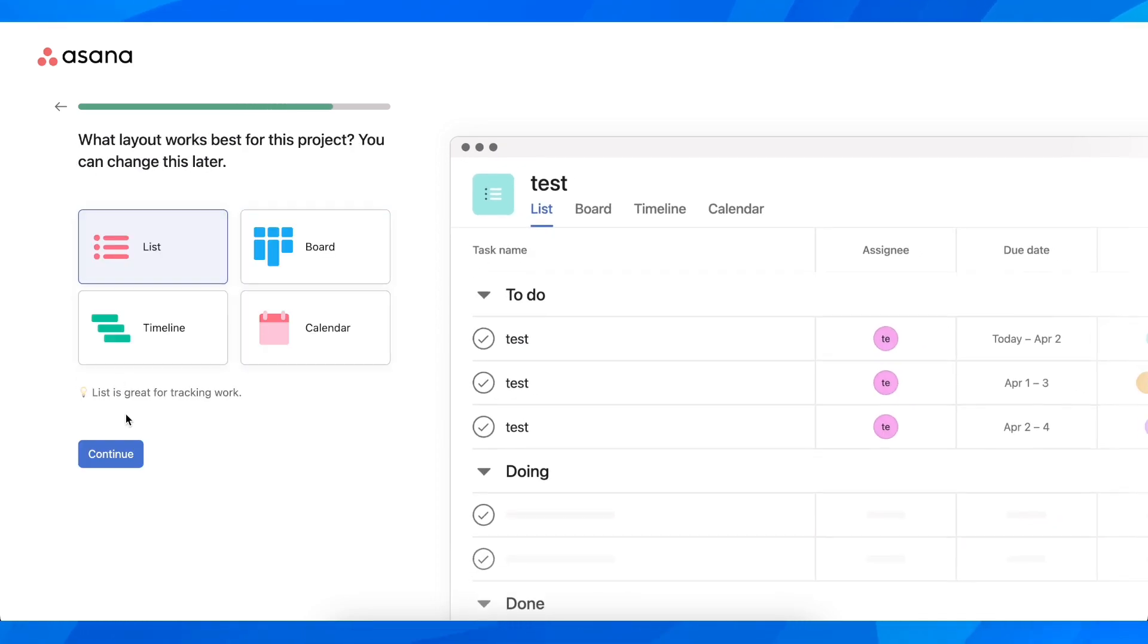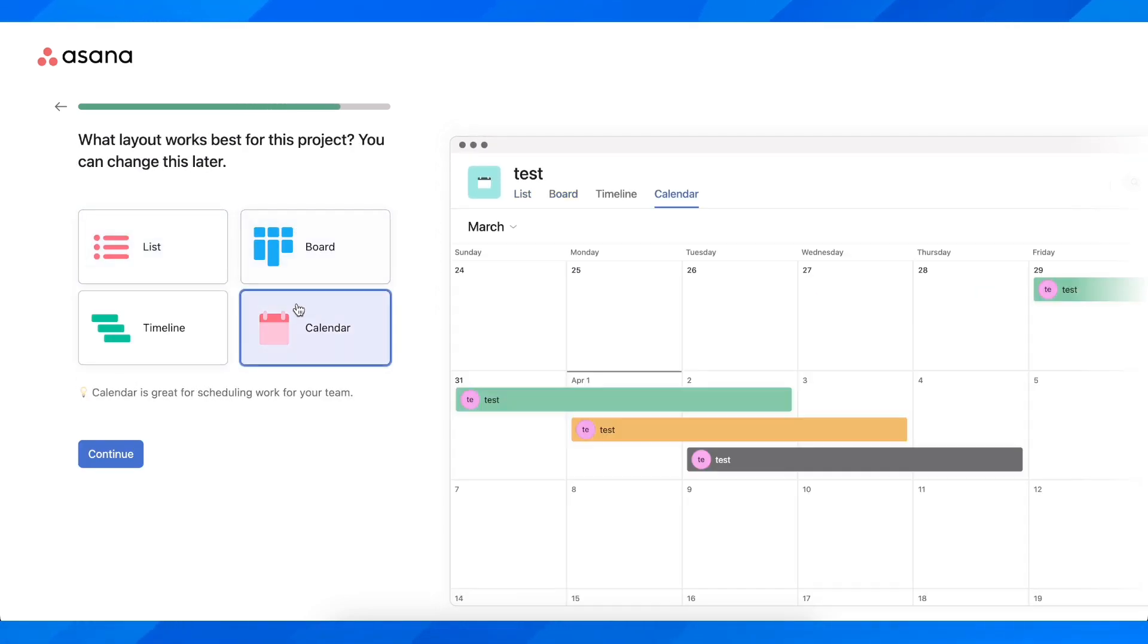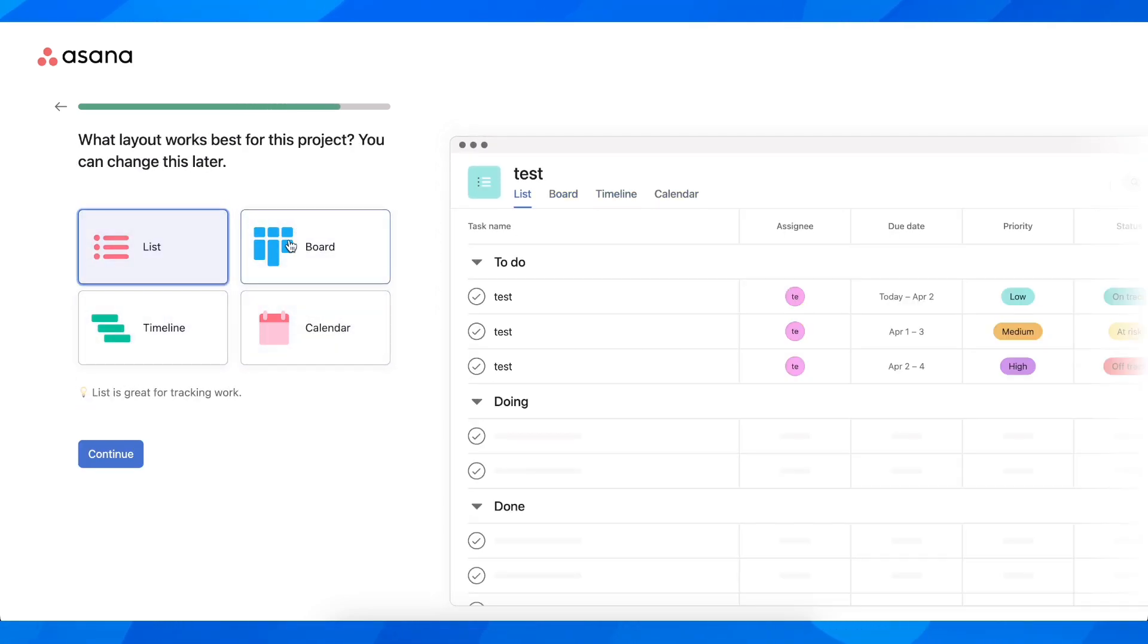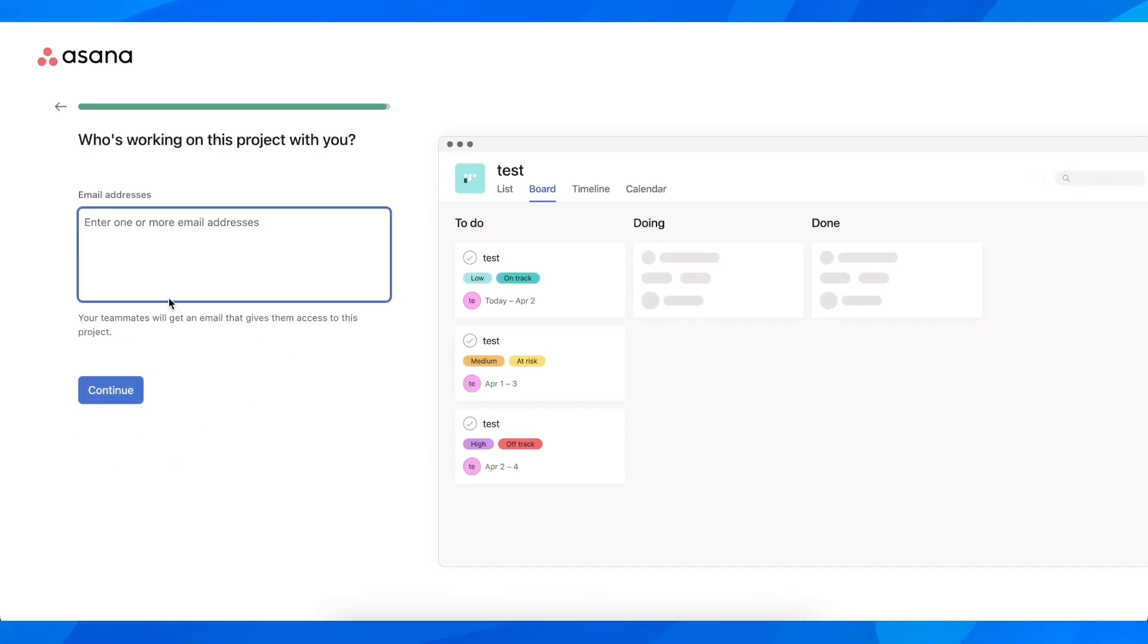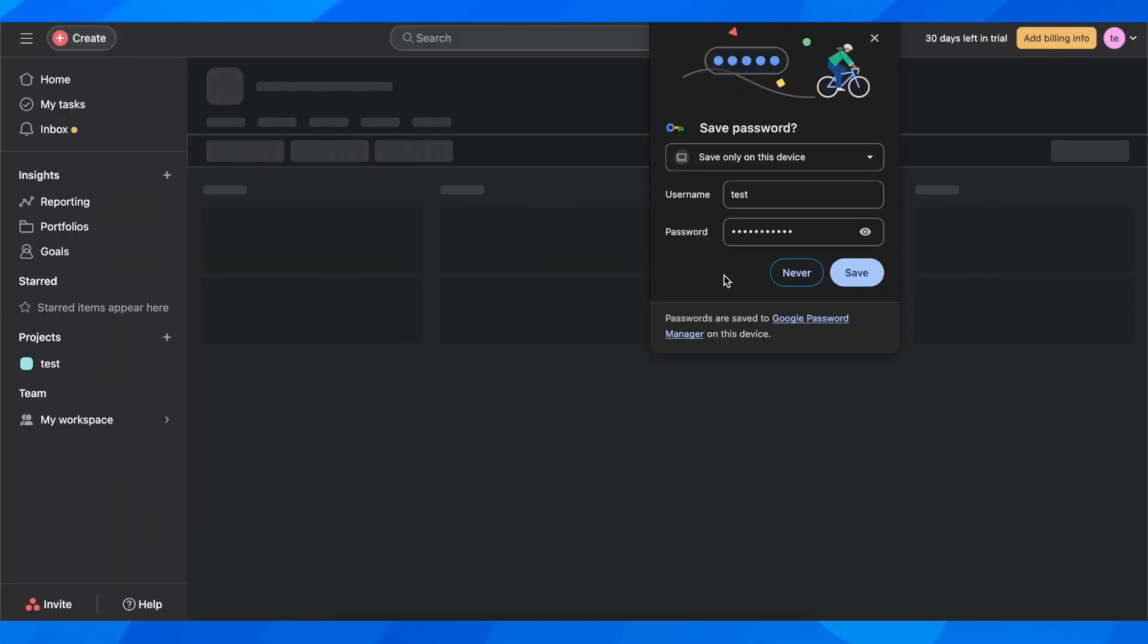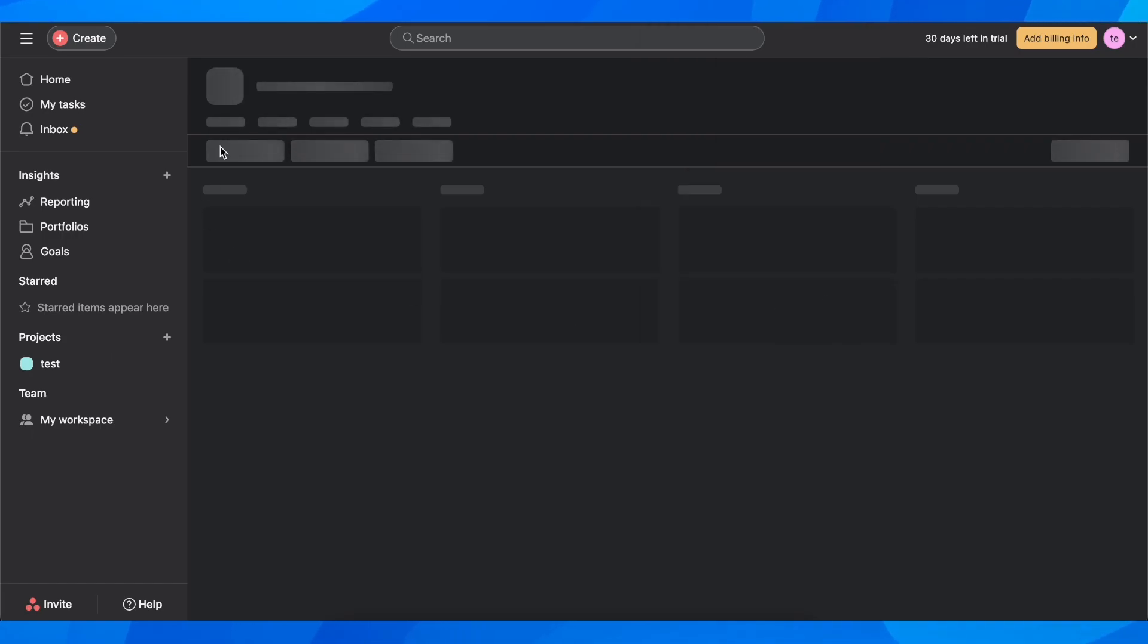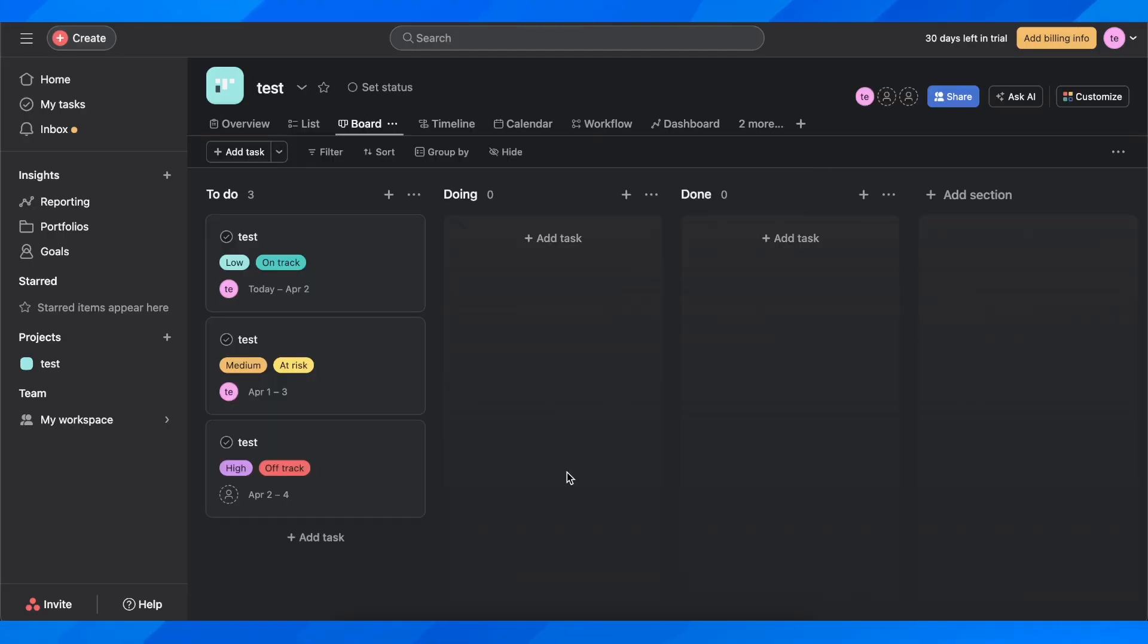Let's click on continue. As you can see, you have different templates. I'm going to go to board and click on continue again and skip for now. And that's all you have to do to create an Asana account.